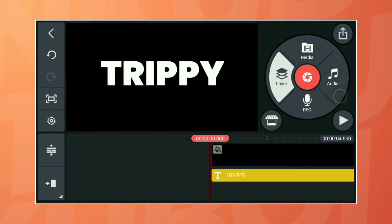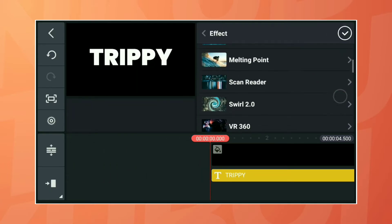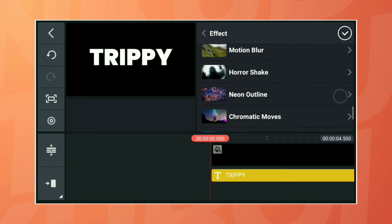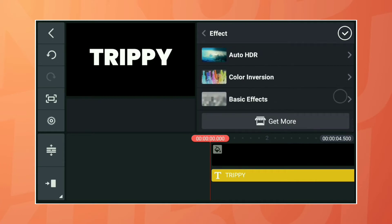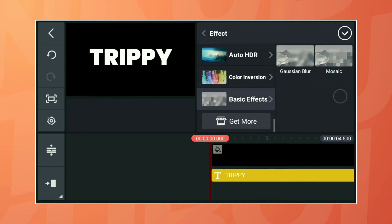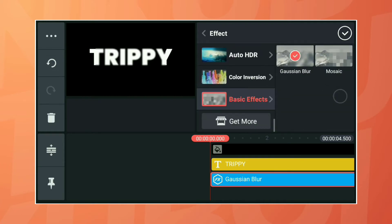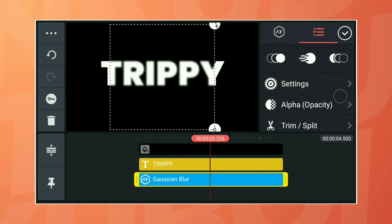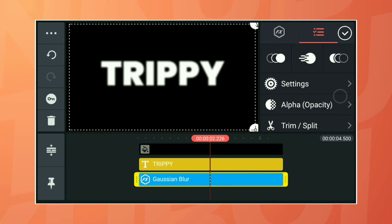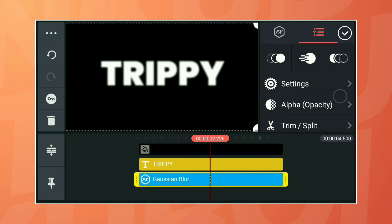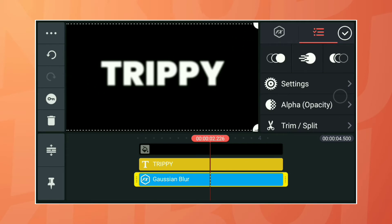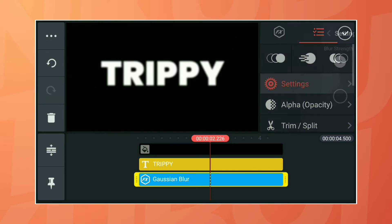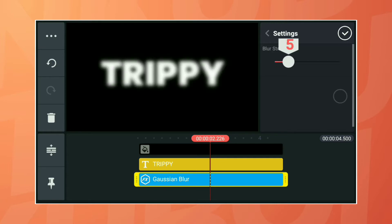Now add an effect called Gaussian blur and stretch it all over the screen. Set the blur setting to 10.